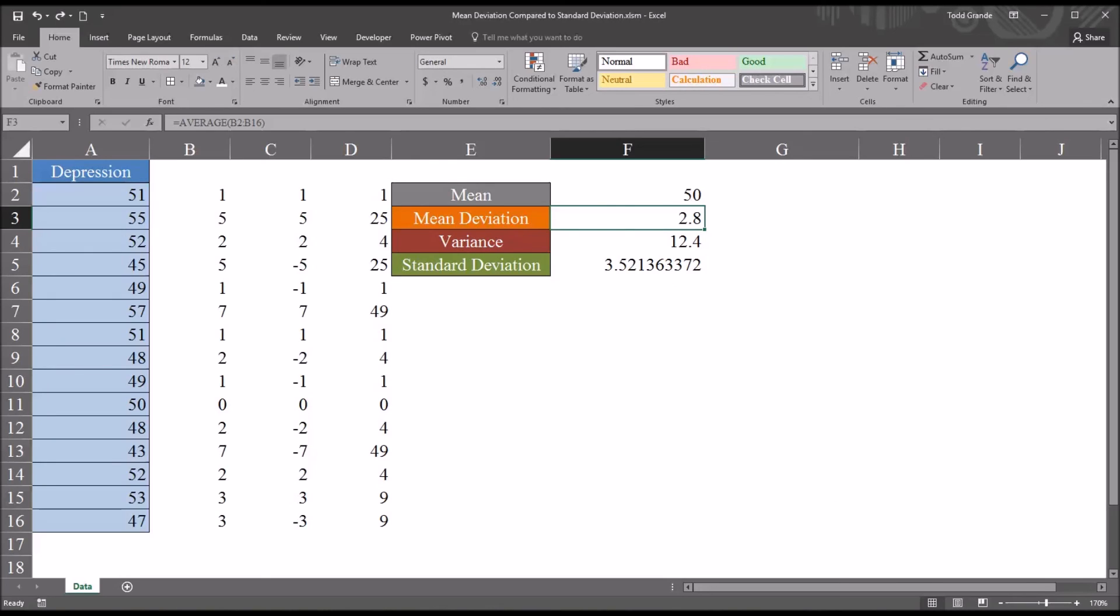I hope you found this comparison of the mean deviation and the standard deviation to be helpful. As always, if you have any questions or concerns, feel free to contact me. I'll be happy to assist you.